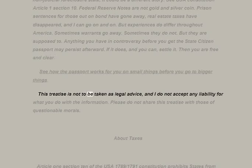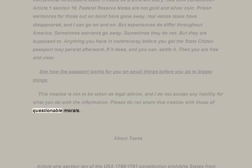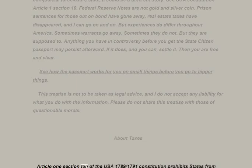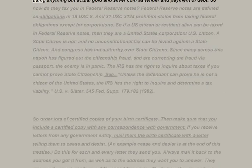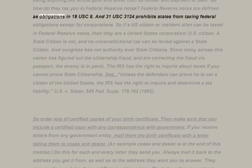This treatise is not to be taken as legal advice and I do not accept any liability for what you do with the information. Please do not share this treatise with those of questionable morals. Regarding taxes: Article 1 Section 10 of the USA 1789/1791 Constitution prohibits states from using anything but actual gold and silver coin as tender in payment of debt. So how do they tax you in Federal Reserve Notes? Federal Reserve Notes are defined as obligations in 18 USC 8.